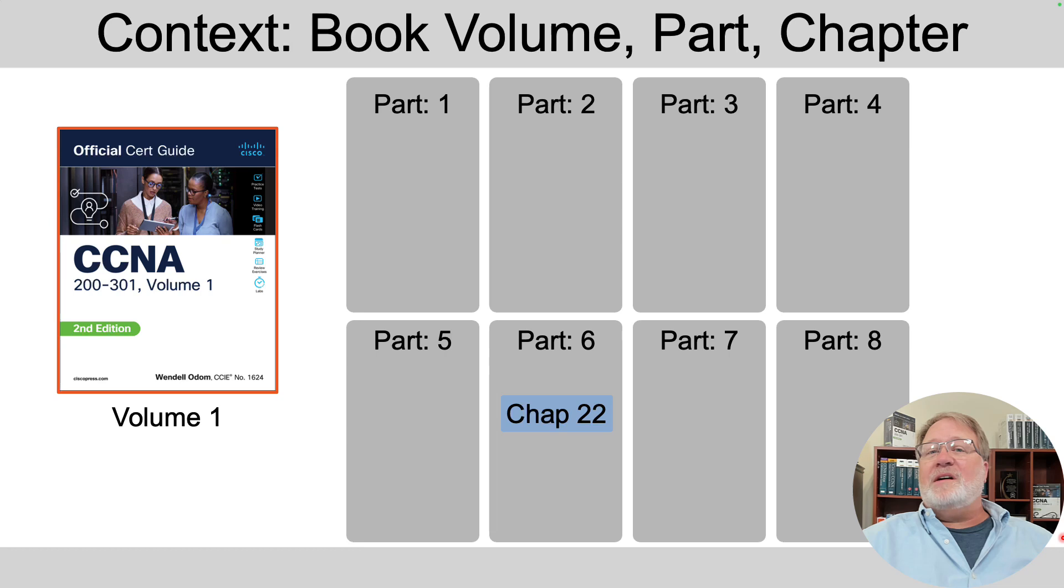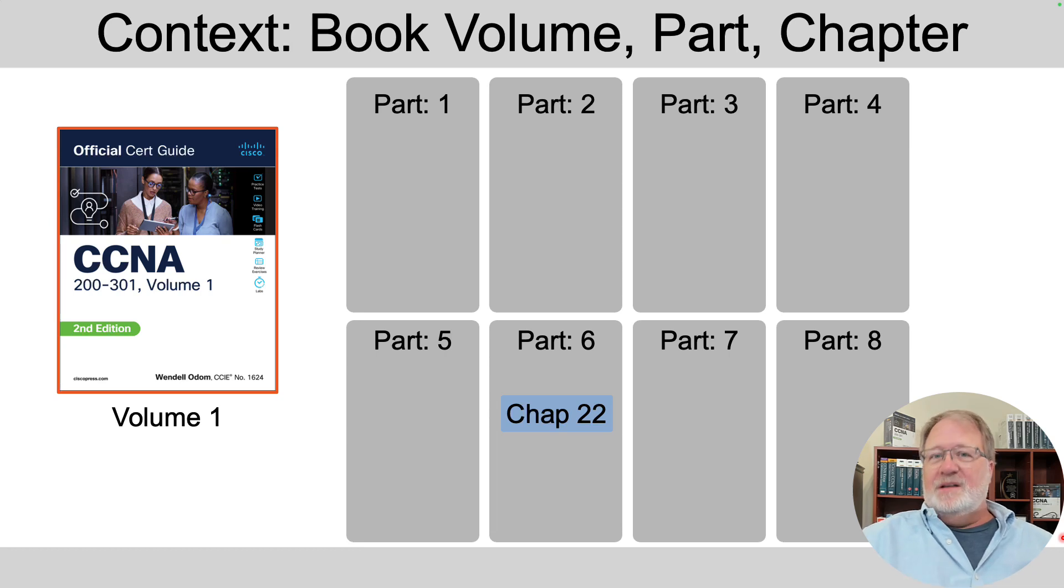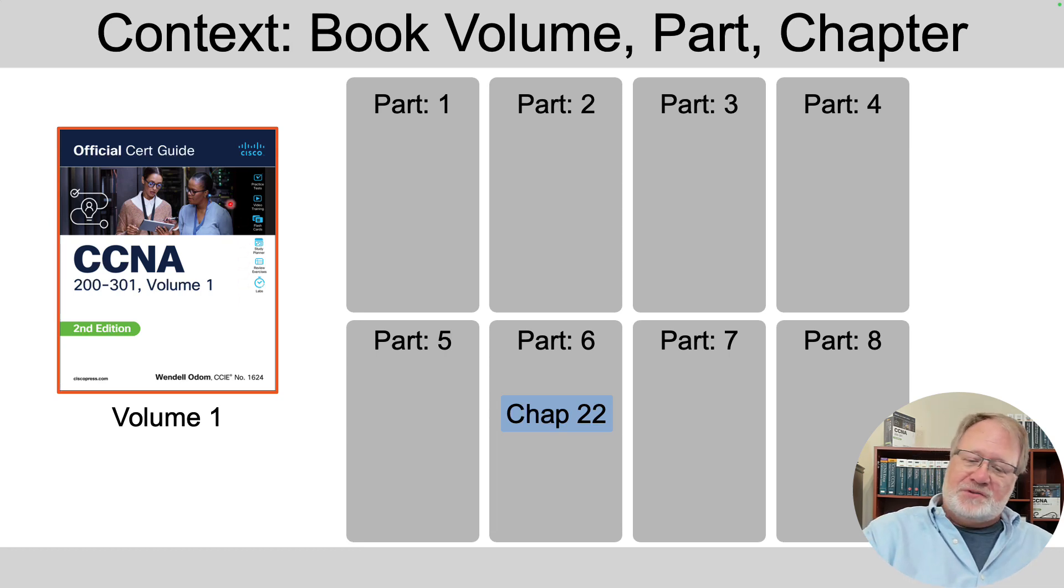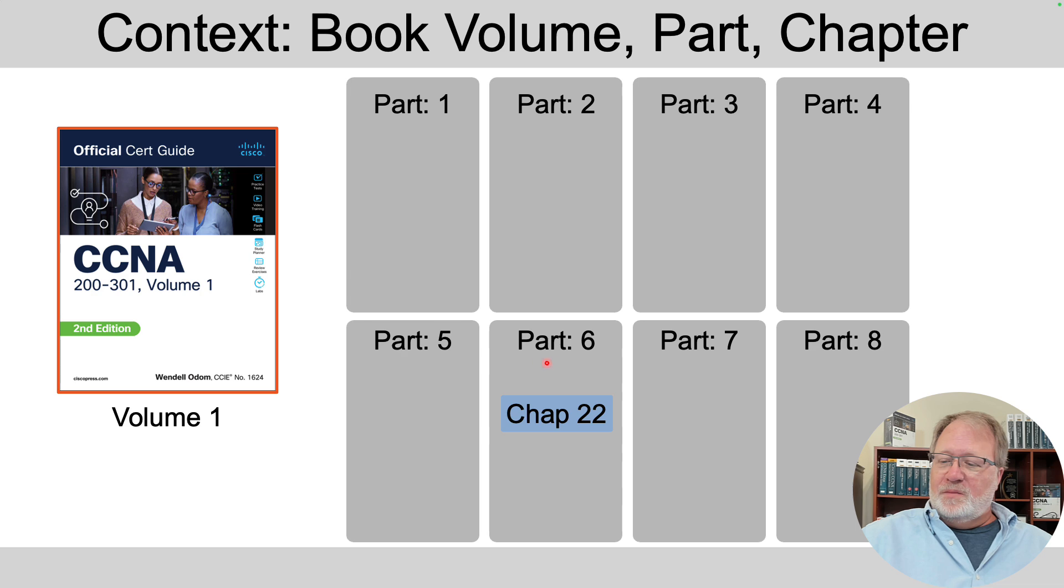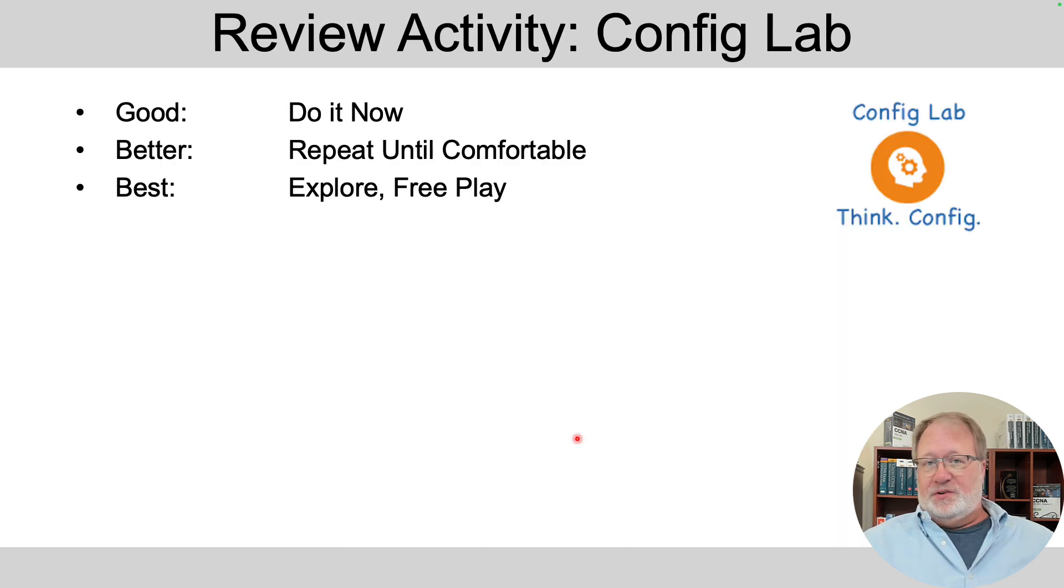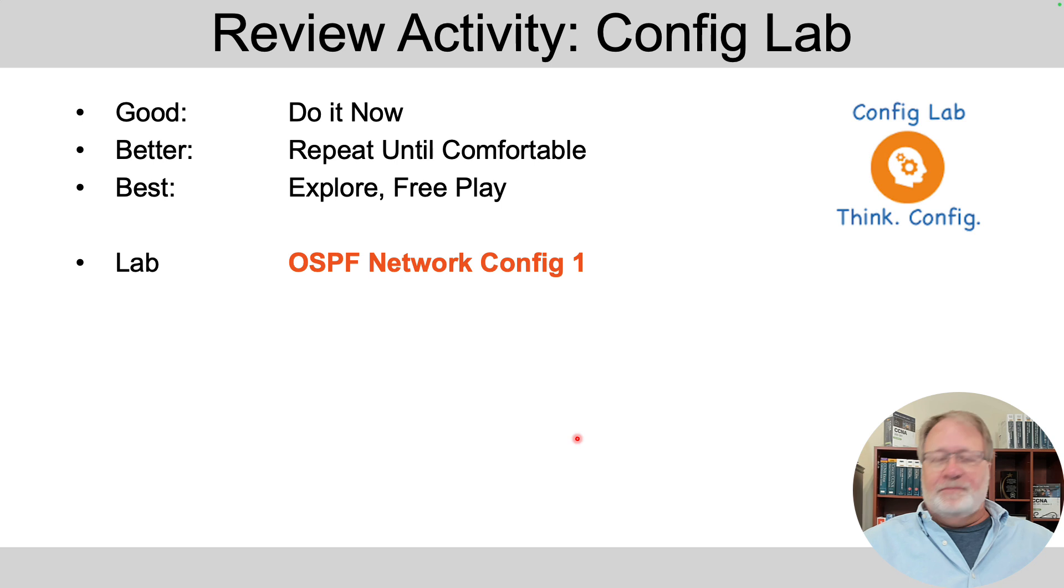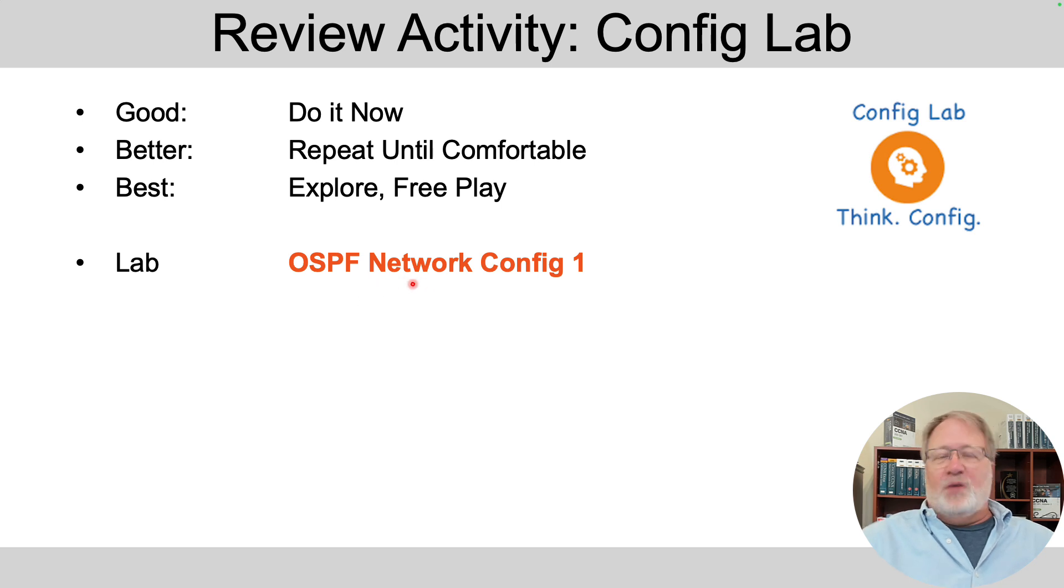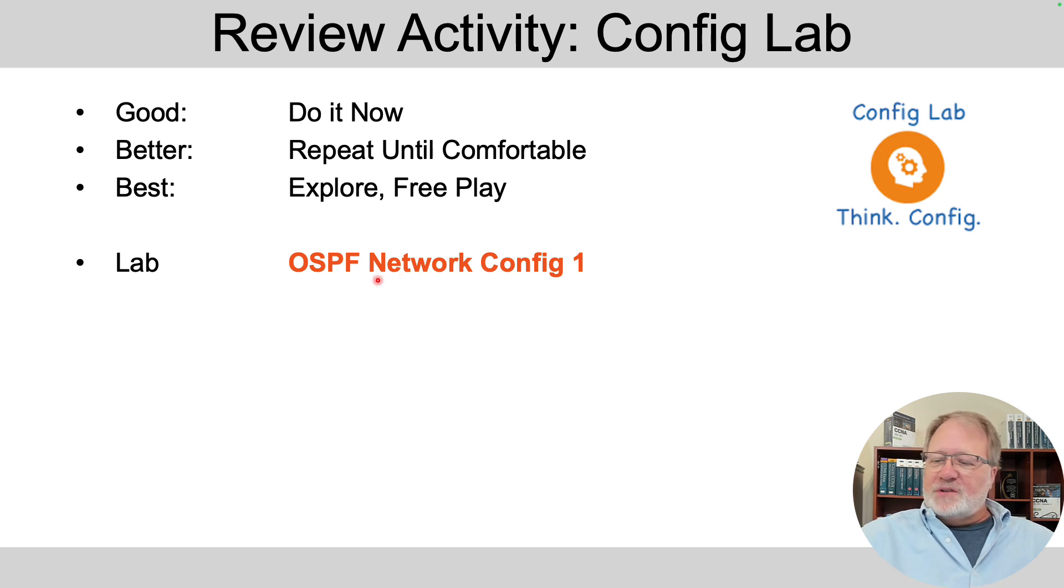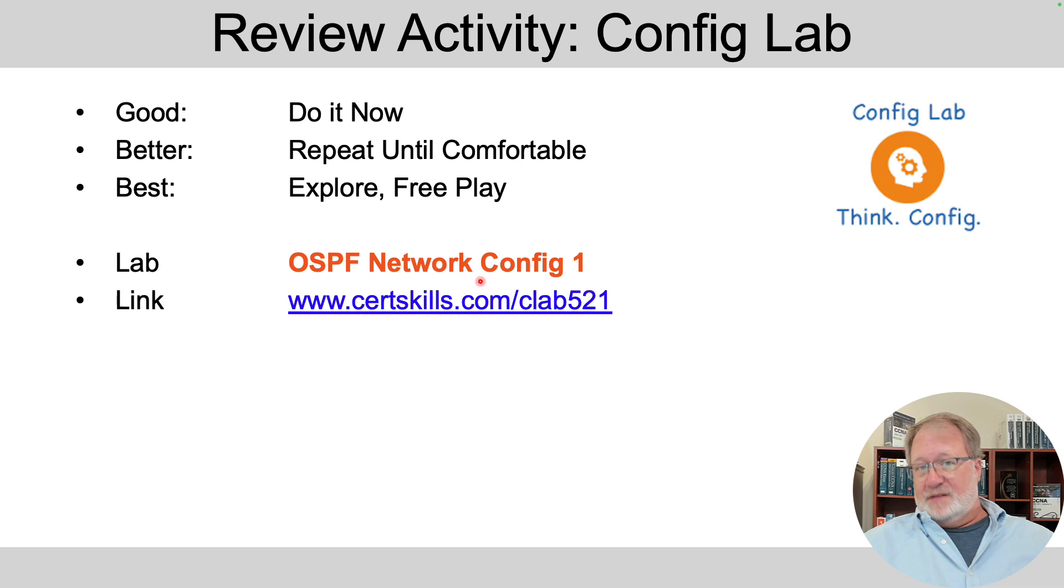The lab I'm talking about in this video is about content you'll find in the official CERT guide, Volume 1, Part 6, Chapter 22. So what is this lab? I have config labs at my blog. This one's named OSPF network config one. It focuses on the OSPF network command.